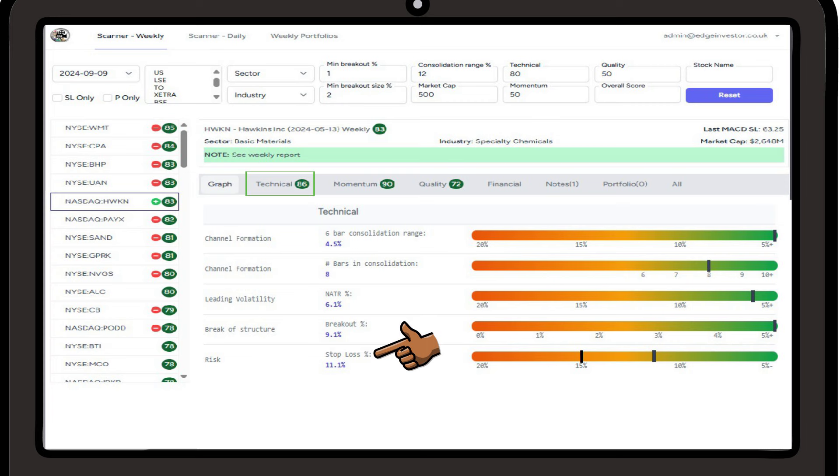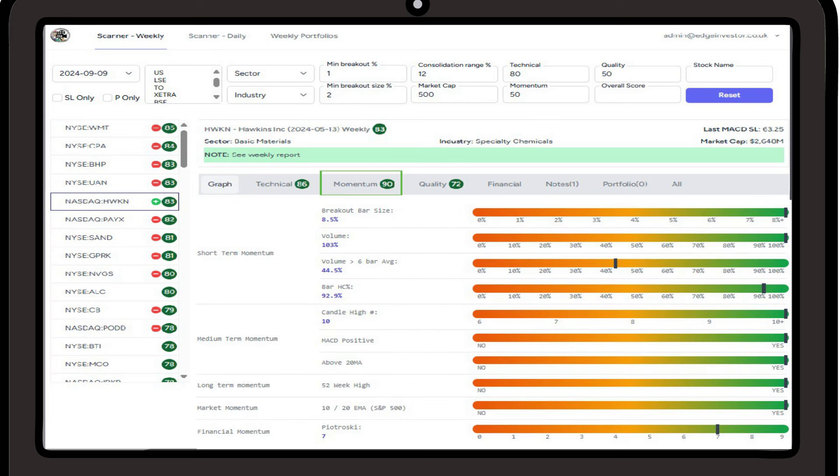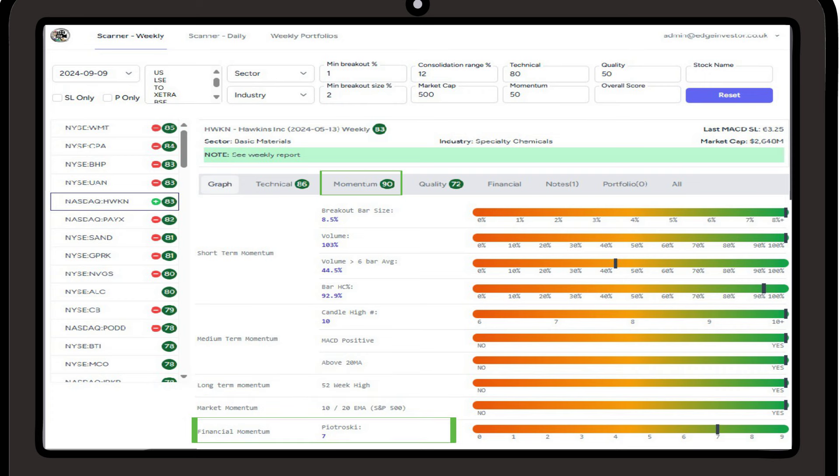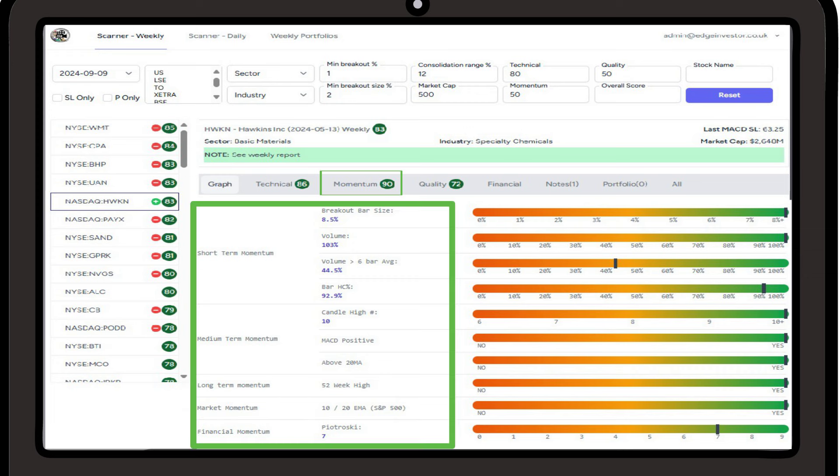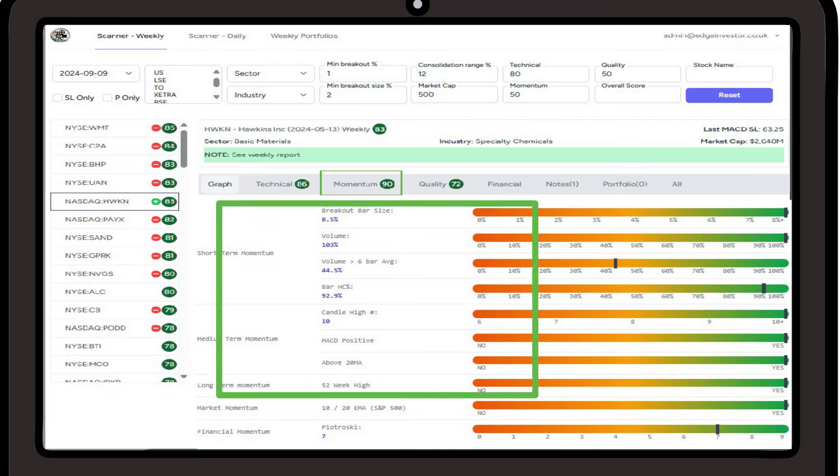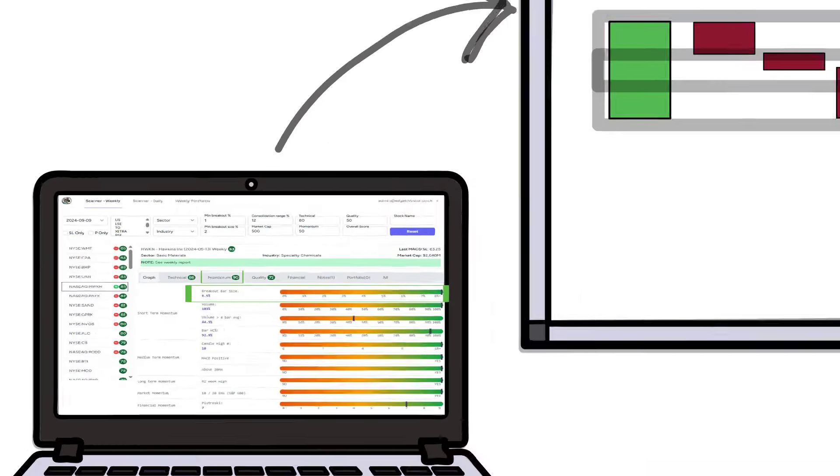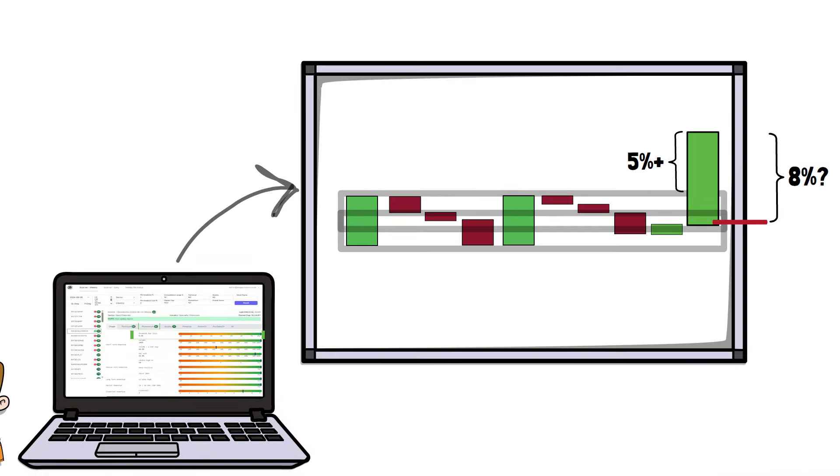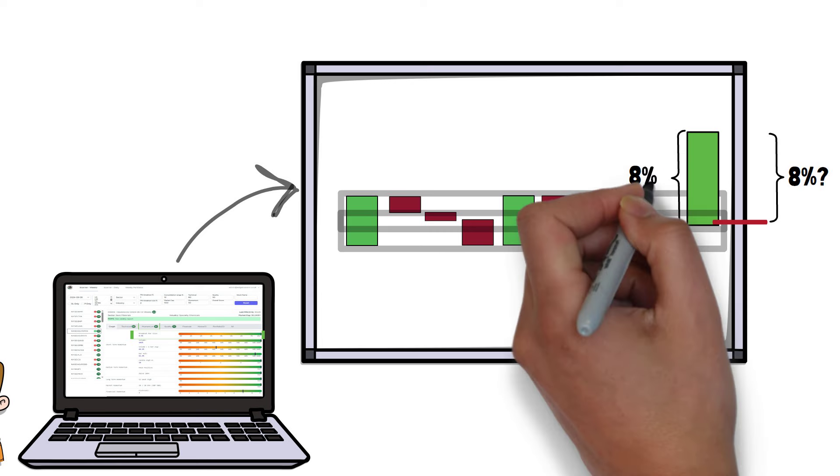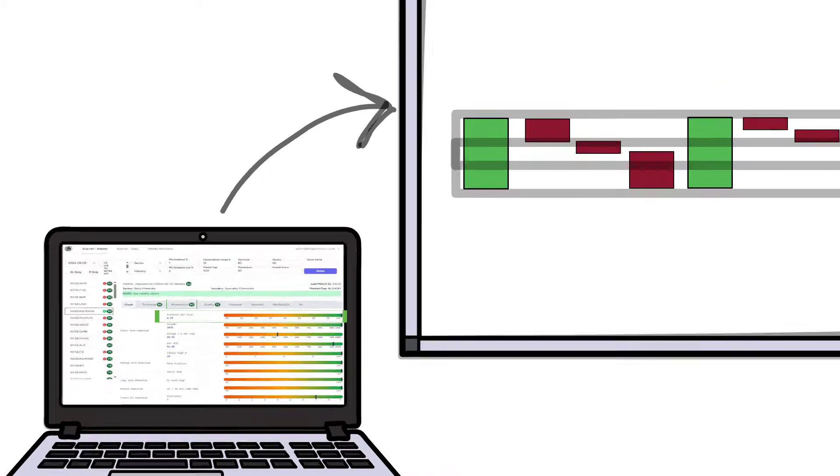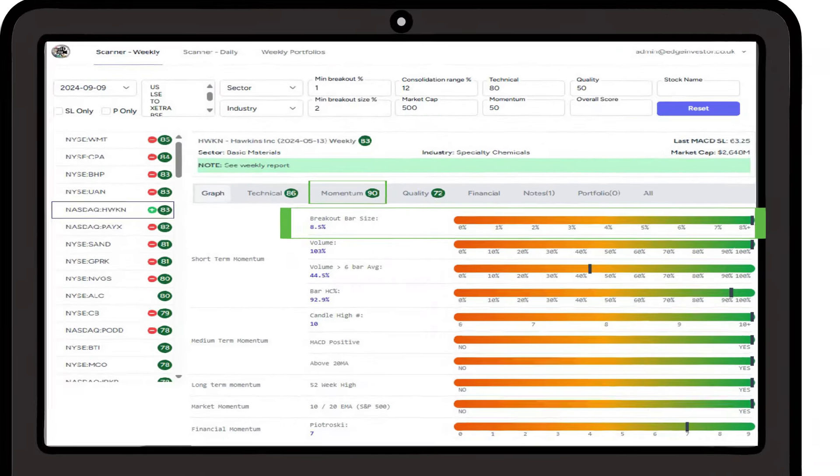Next up we have the momentum scoring. We break this up into different portions: short term momentum, medium term momentum, long term momentum, market momentum and lastly financial momentum. The goal is to have momentum in every aspect behind the stock. First we have the breakout bar size, and here we measure the size of the breakout candle from its open to its close. The larger the size of the bar indicates more recent momentum.